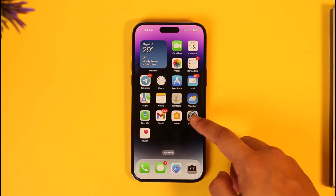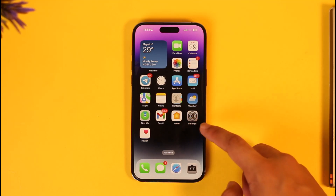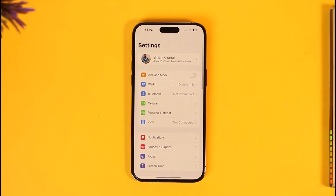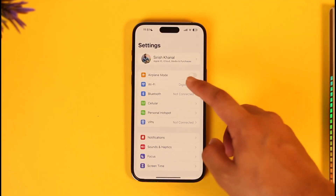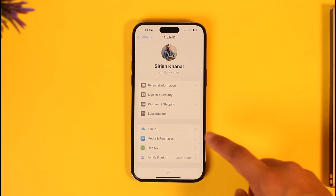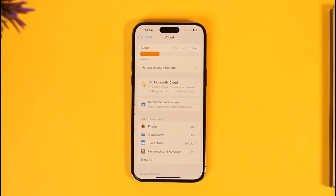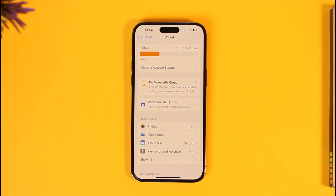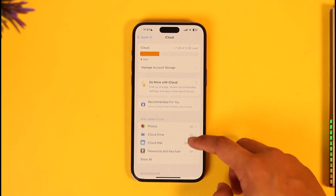To delete documents and data on your iPhone, go ahead and launch your Settings application. Once you launch the Settings app, make sure to tap your Apple ID profile, and then go to the iCloud tab.